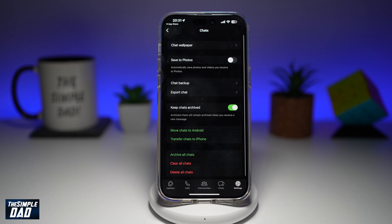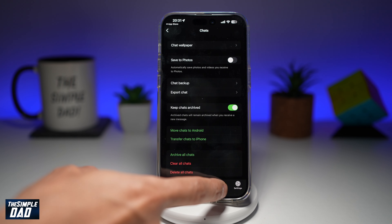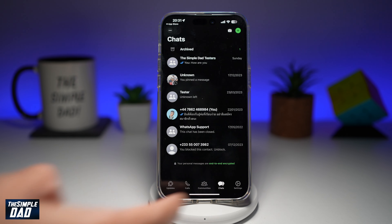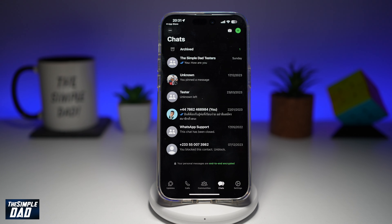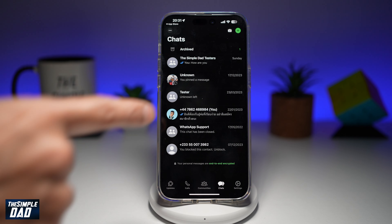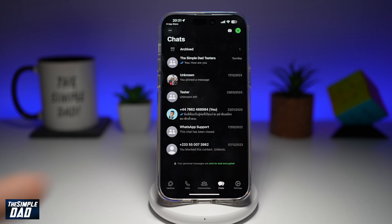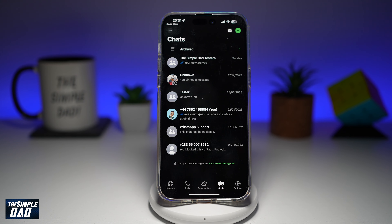Now in the app, go ahead and tap on Chat. This is your chat window where you see all your contacts who you've contacted on WhatsApp.